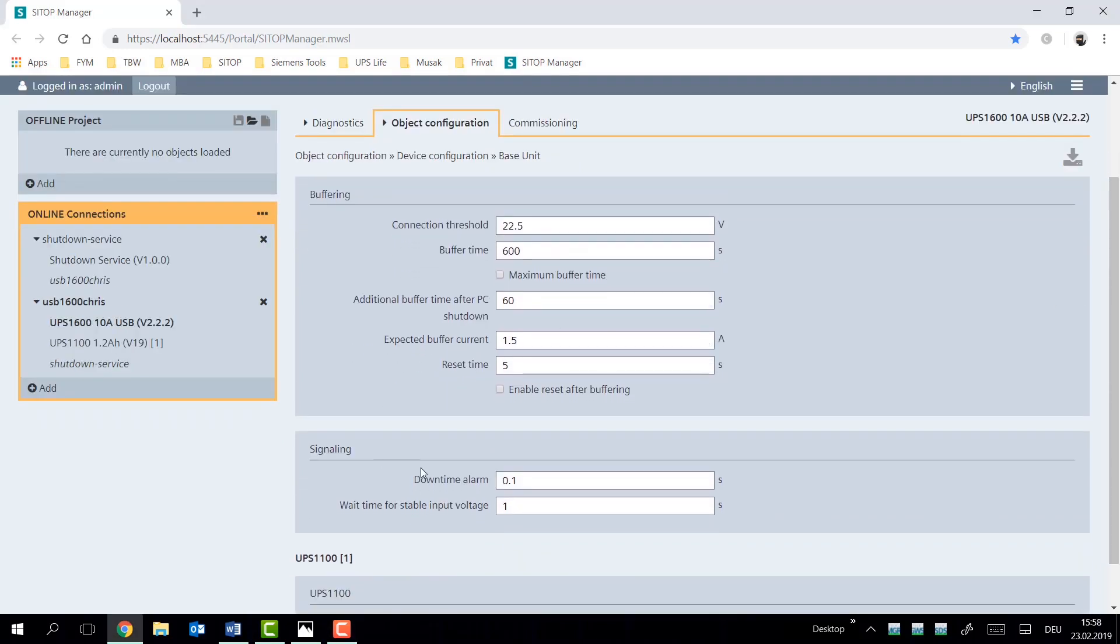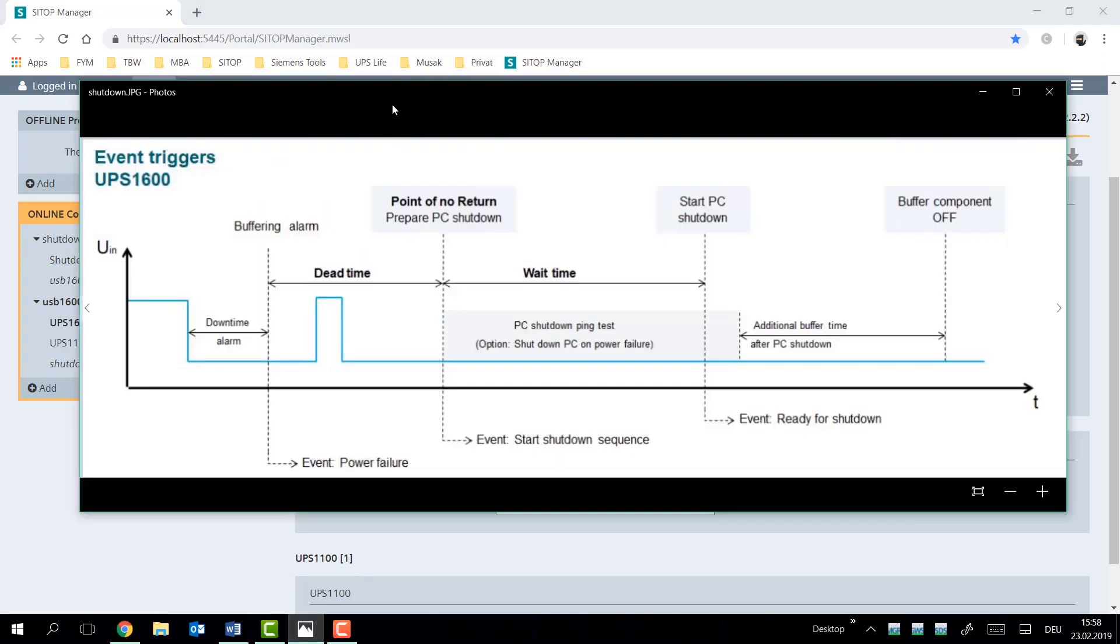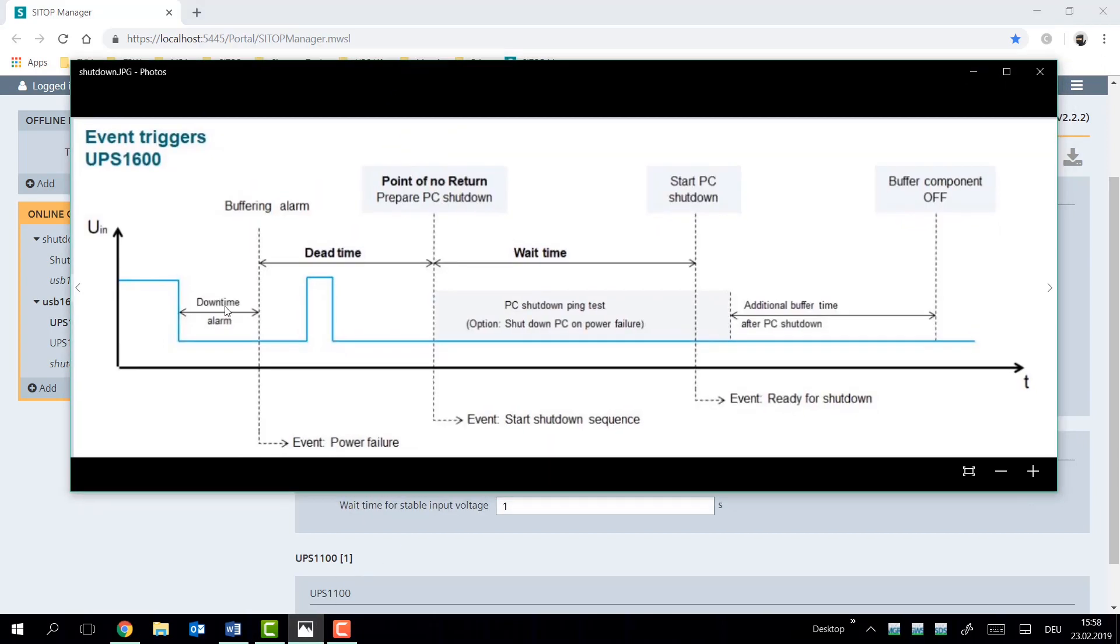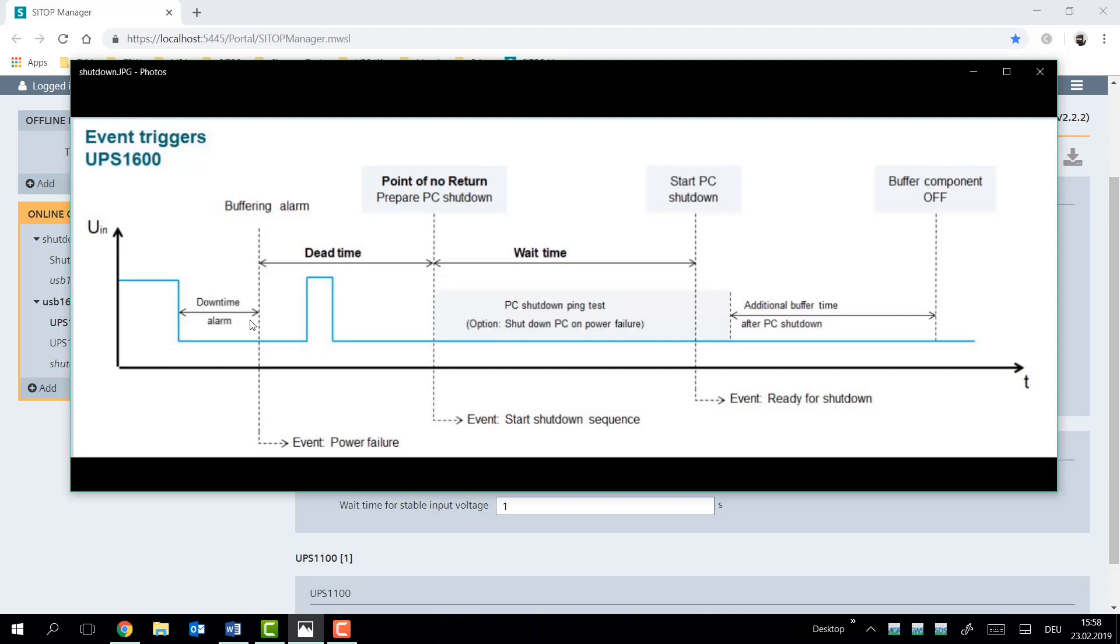Looking at the last two options we have under signaling, we have the downtime alarm and the wait time for stable input voltage. Again, going back to our shutdown diagram, this is very nicely displayed. The downtime alarm represents the time between the actual power failure and the buffering alarm setting on the UPS. Now, we set it as a default at 100 milliseconds. This reflects our buffering device. We also have buffer cells separately as a device. And this covers 80% of the typical fluctuations we see in a DC network.